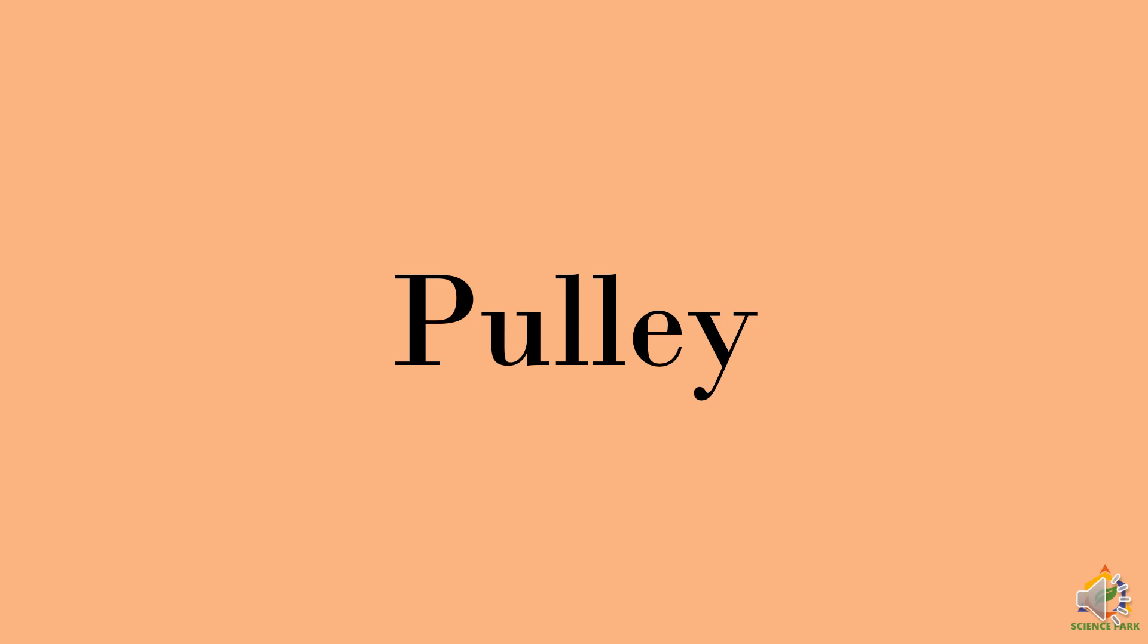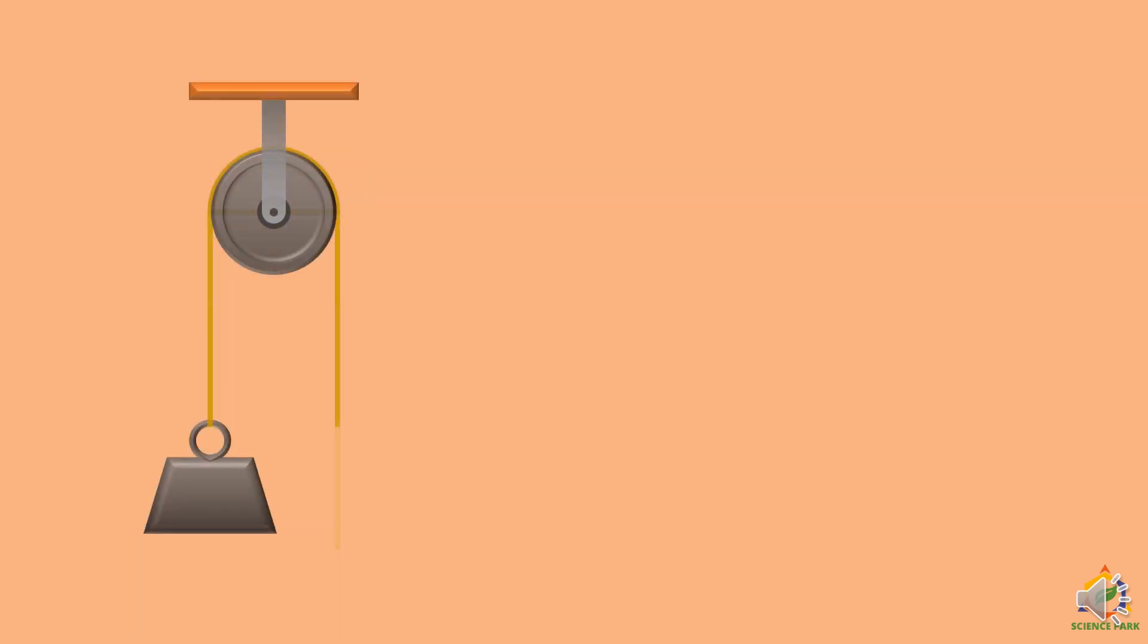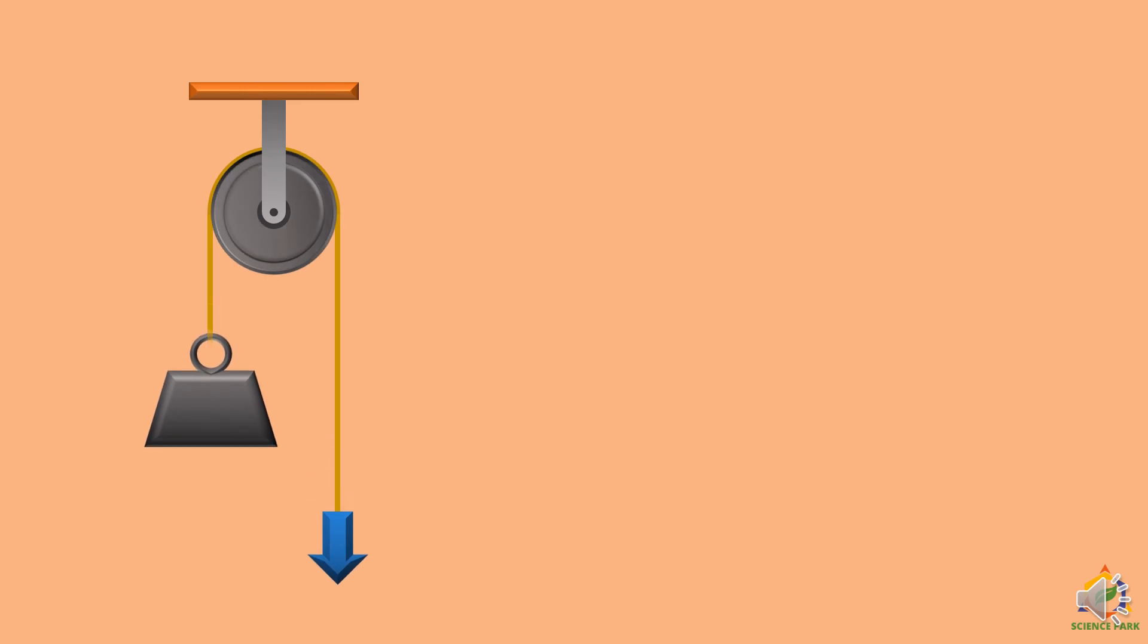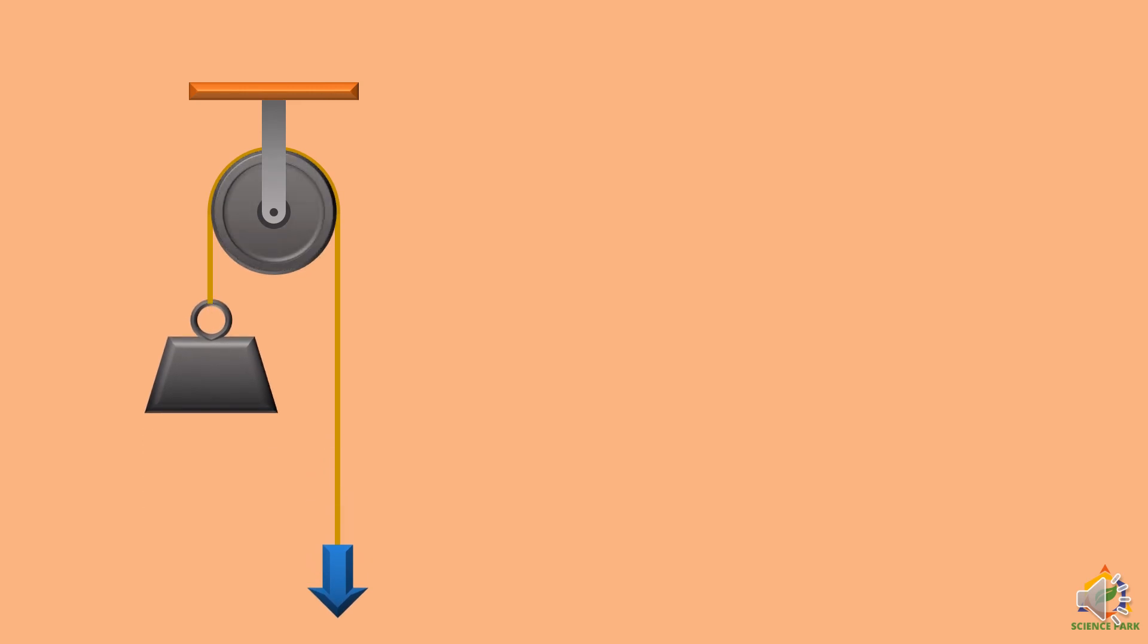Now we will learn about pulley. Here we have a system of a single pulley in which we are able to lift a load very easily.